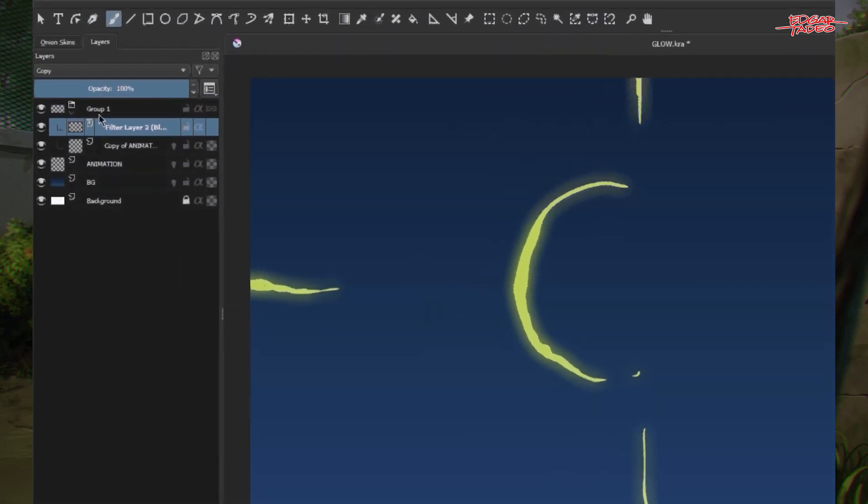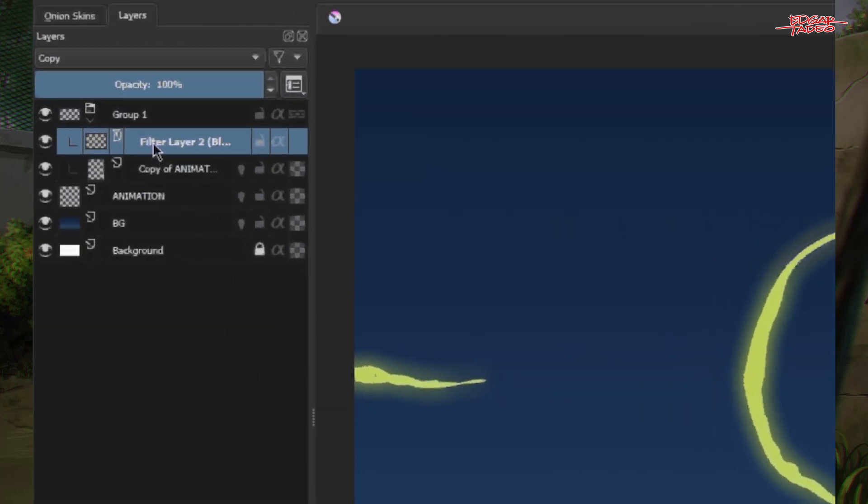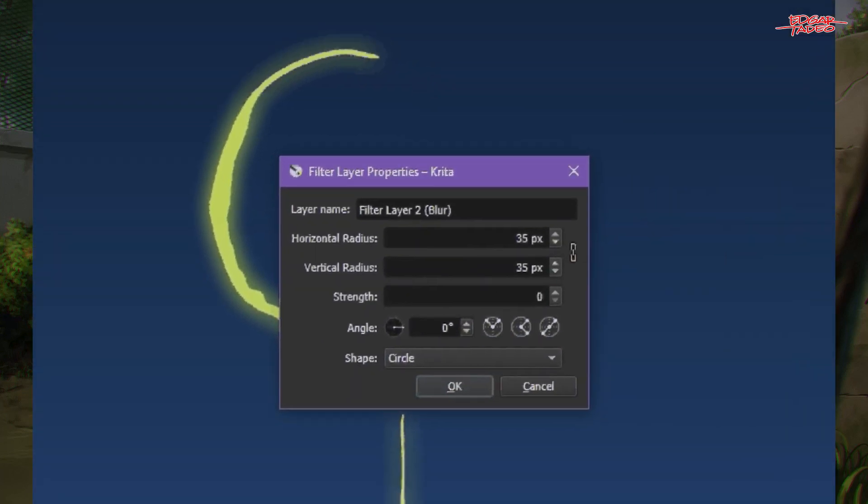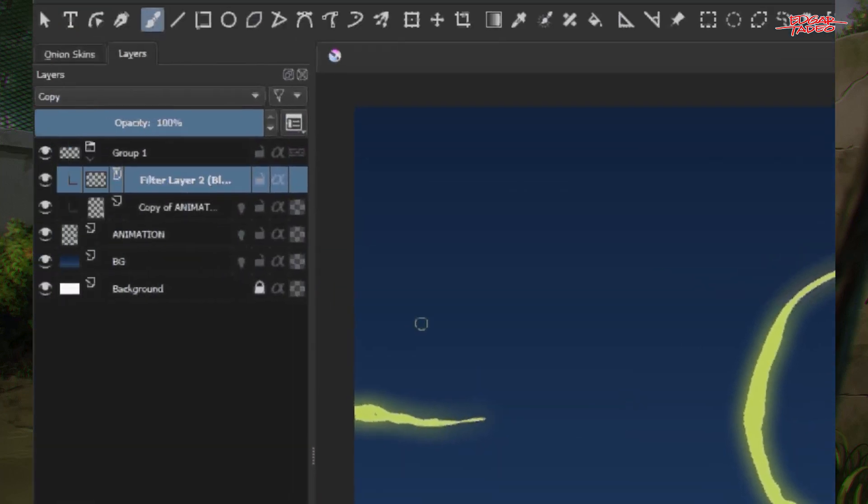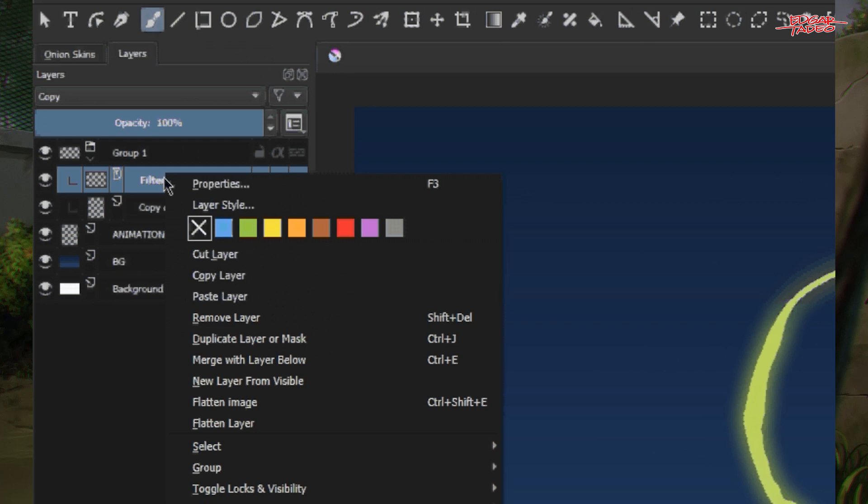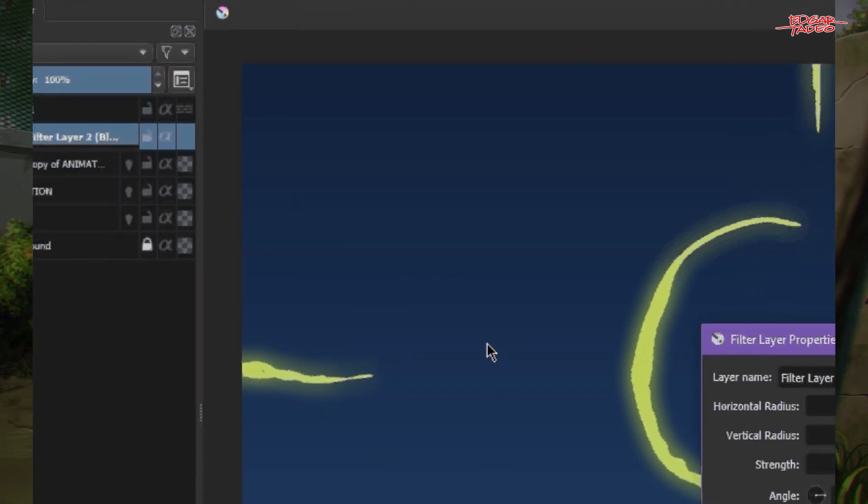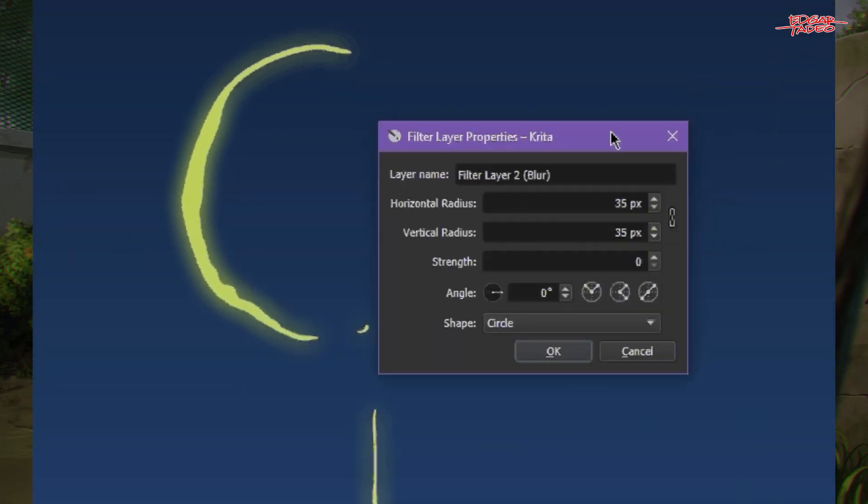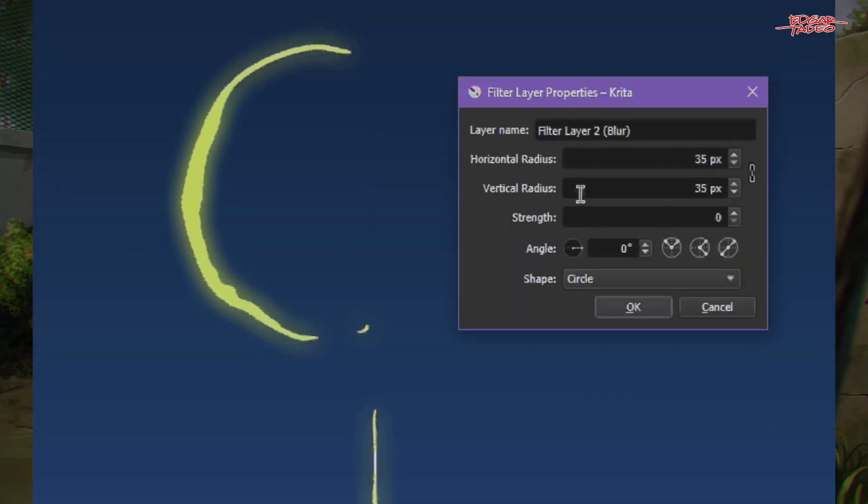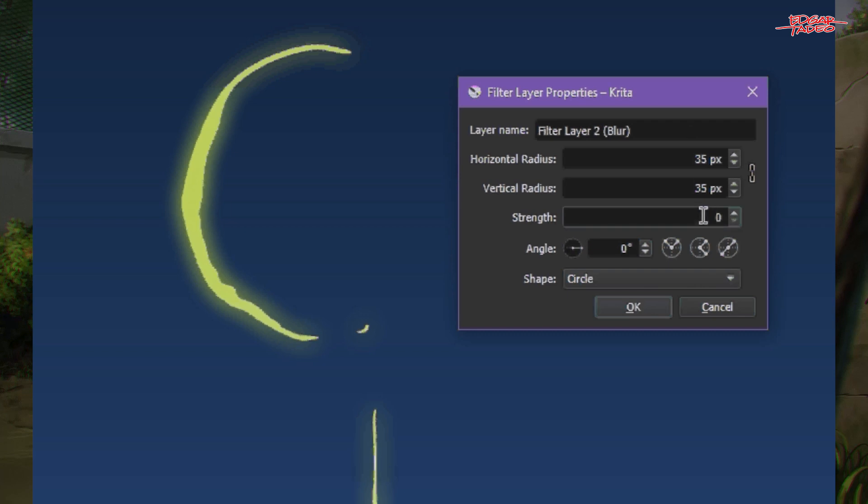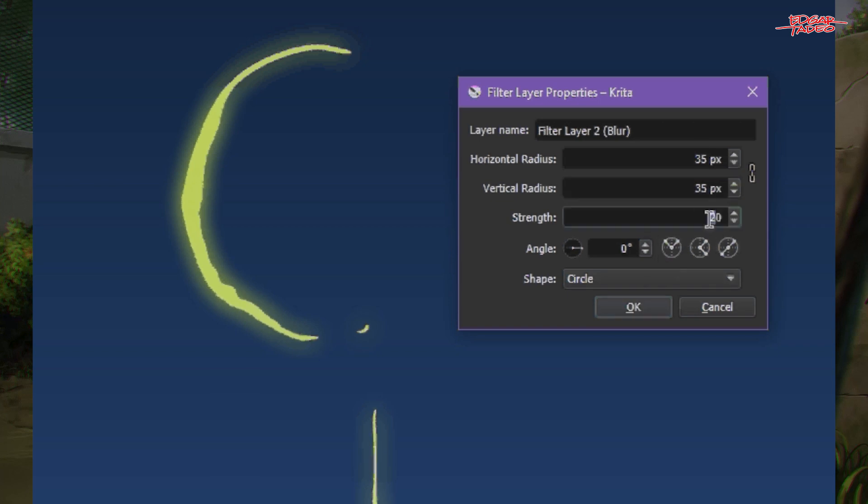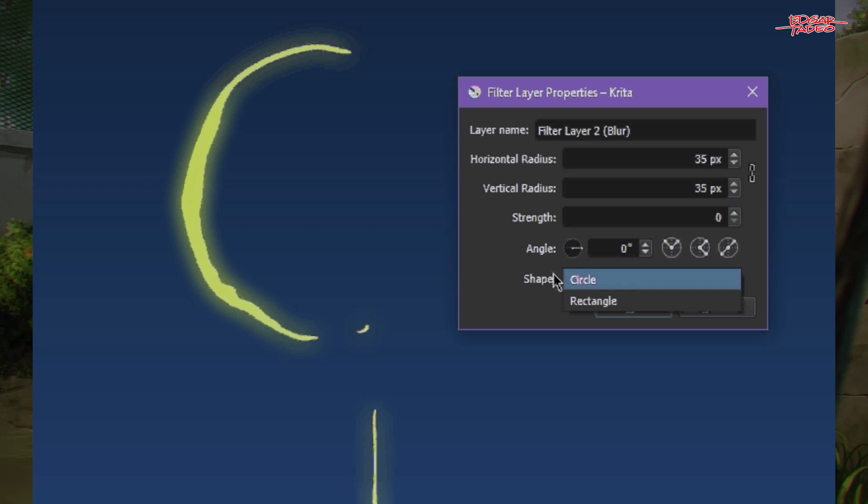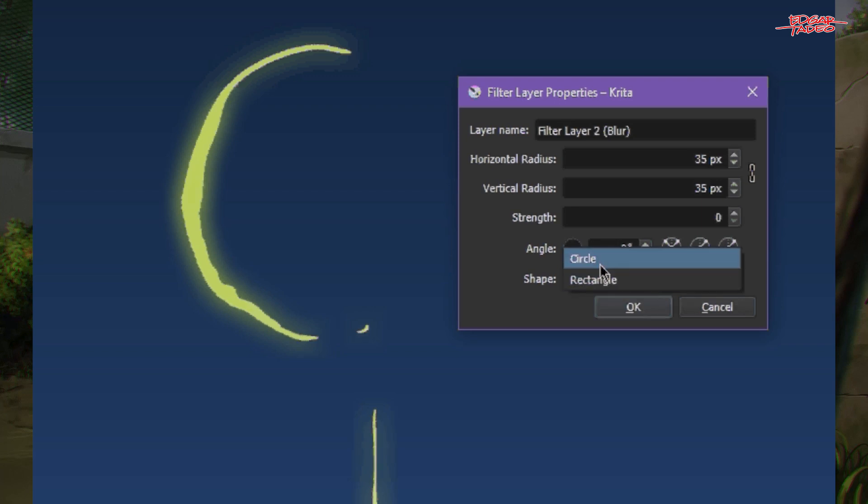So let's press F3. If you want to edit your blur, your filter layer, press F3. Or maybe you can right click and then go to properties. So you can see there's a glow effect now. So you can turn it up or turn it down. And then turn up the strength if you want to. Maybe 20. Let's see if it's working. It doesn't affect much. But 0 is fine. So you can use the other options here like shapes. If it's a rectangle behavior or circle. I suggest if you use circle. Then click OK.